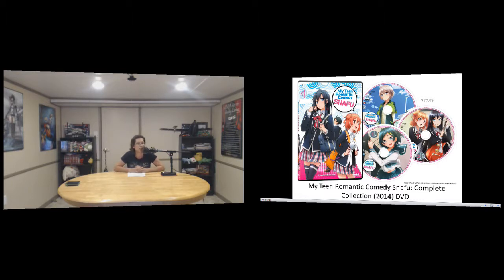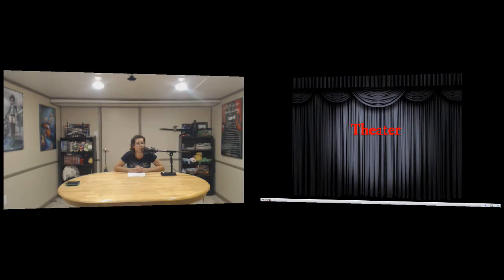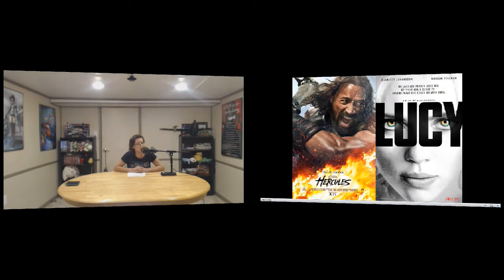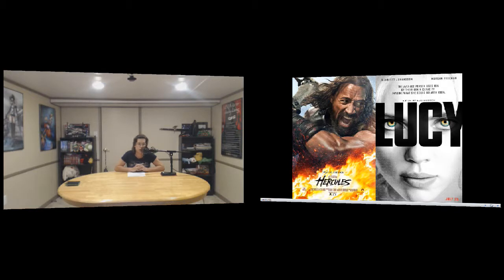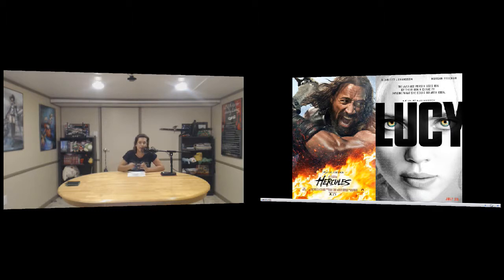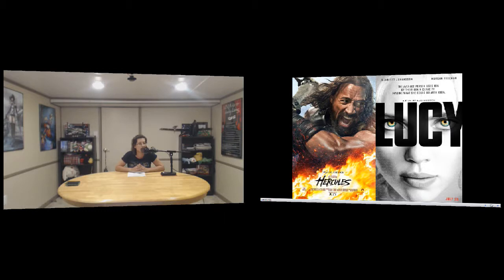Next up is the theater releases. This Friday we have the new Hercules coming out with the Rock being Hercules. And I know last week they talked about Lucy, that's coming out this Friday as well. Check out them new movies.